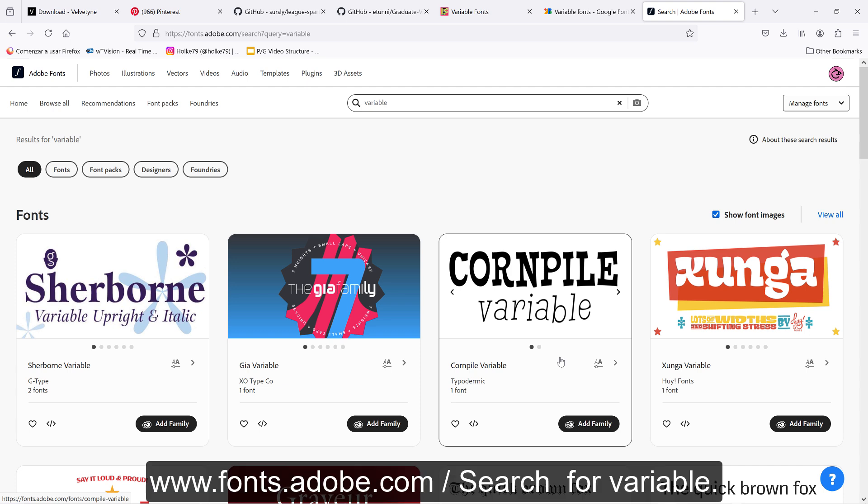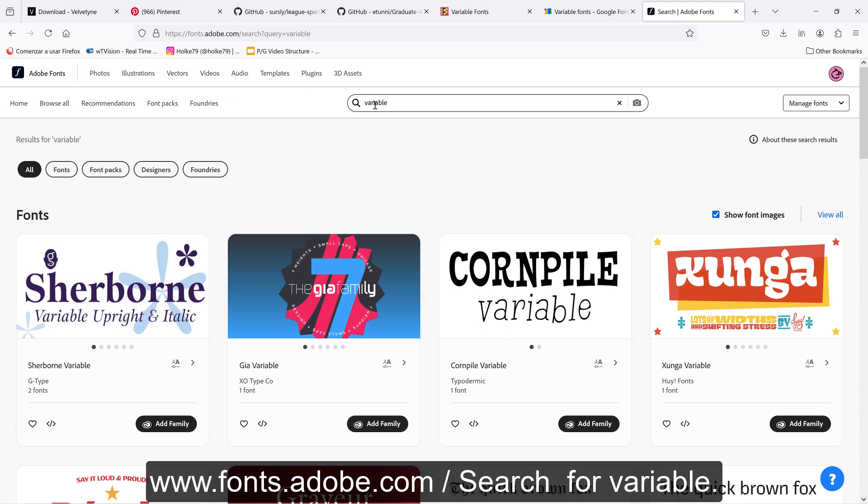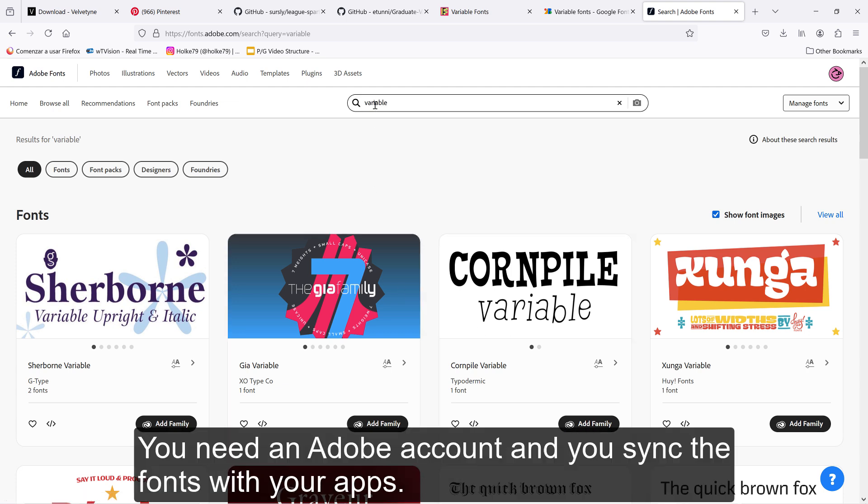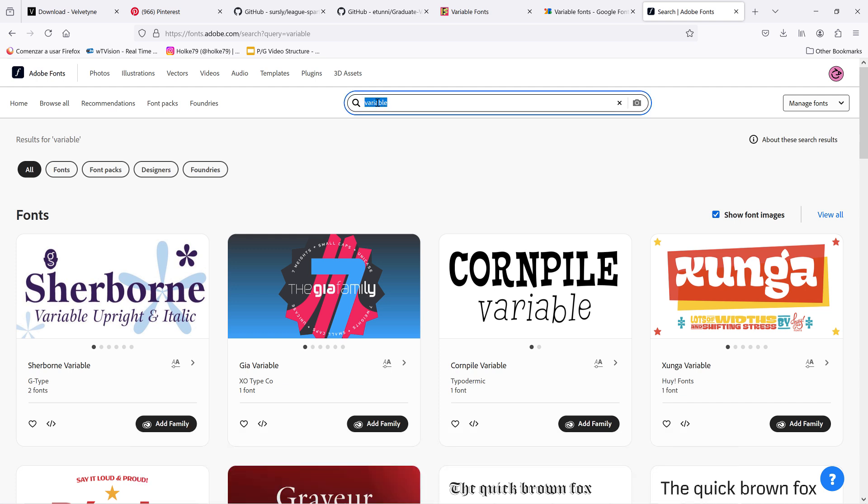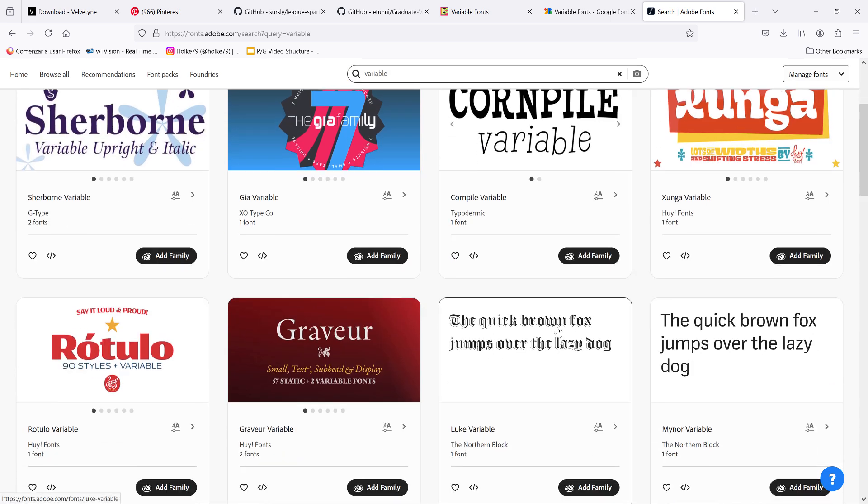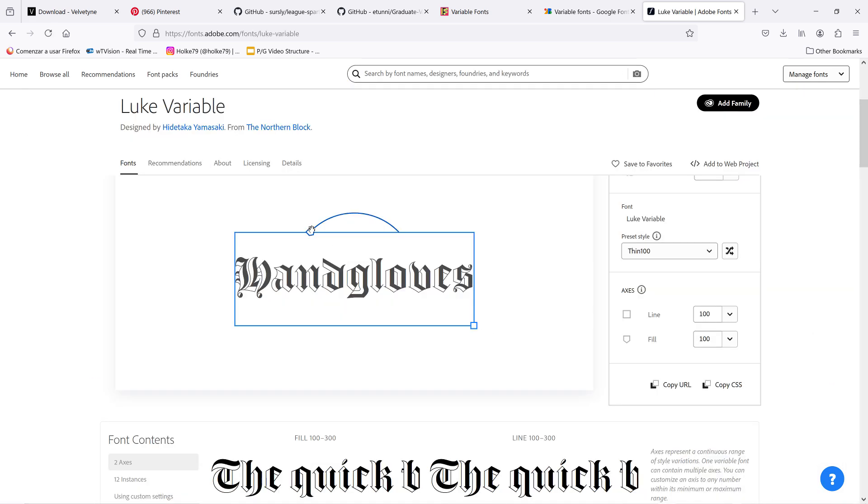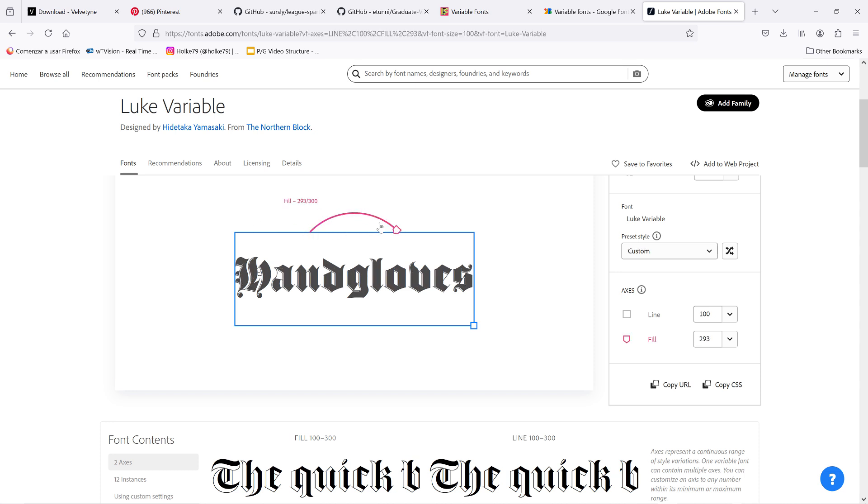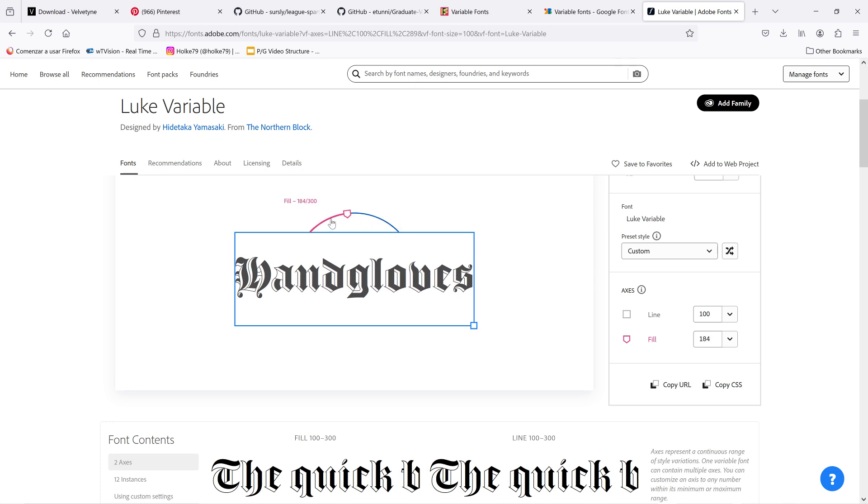The first place is Adobe Fonts. If you have a Creative Cloud account and you go in the search box for variable, they are going to pop up all these different options. If you go to check any of these fonts or typefaces, you have here these controls to see the axis that you could play with within this variable font.